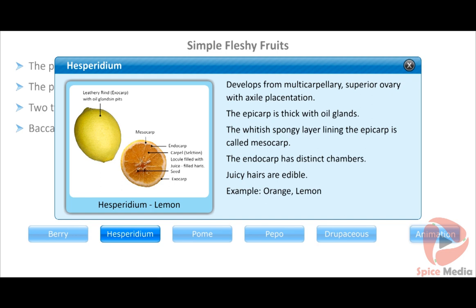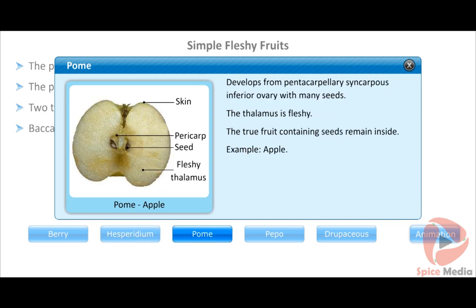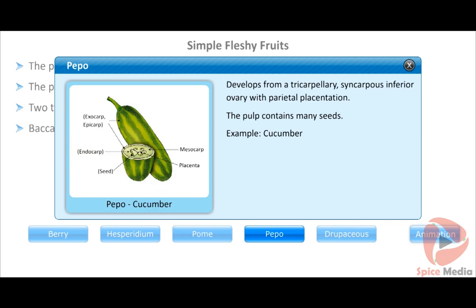Examples of hesperidium include orange and lemon. The pome develops from a pentacarpellary syncarpous inferior ovary with many seeds. The thalamus becomes fleshy and develops into the edible part of the fruit; the true fruit containing seeds remains inside. Example: apple.